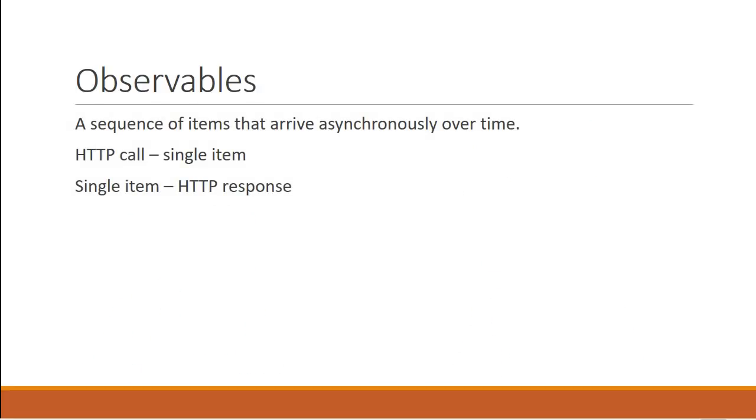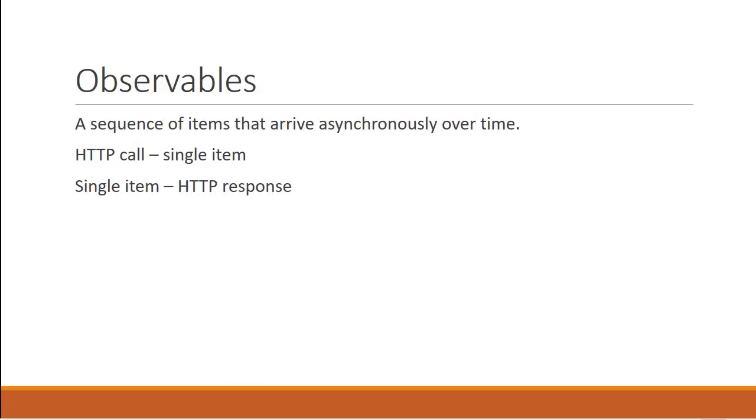An observable is nothing but a sequence of items that arrive asynchronously over time. But what you have to make note of here is that with an HTTP call, it is a single item instead of a sequence of items. And that single item is nothing but the HTTP response. So in the context of HTTP mechanism in Angular, an observable is nothing but the HTTP response that arrives asynchronously.